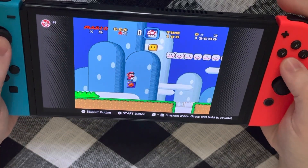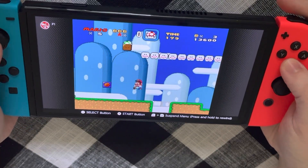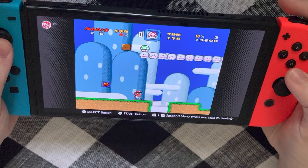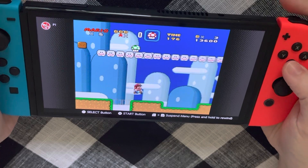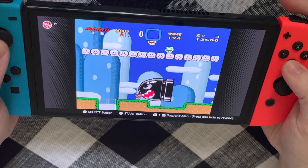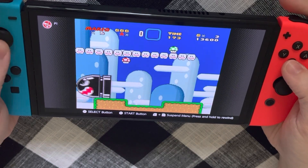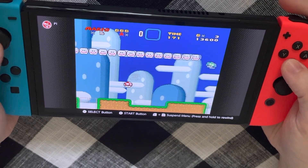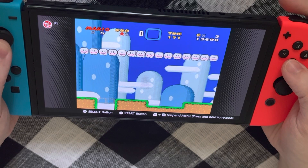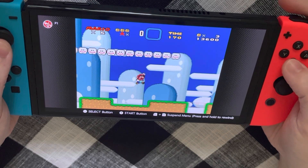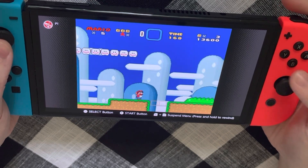And like Super Mario Bros. 2 on the NES, you can press the X button to pick up objects and throw them.